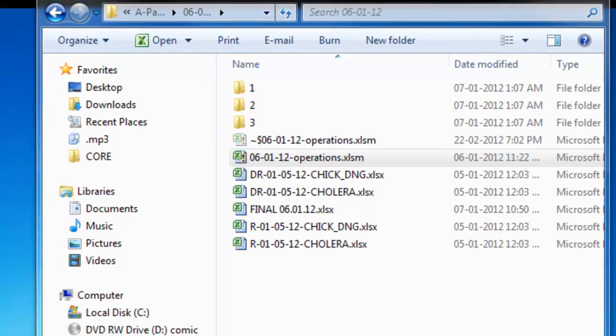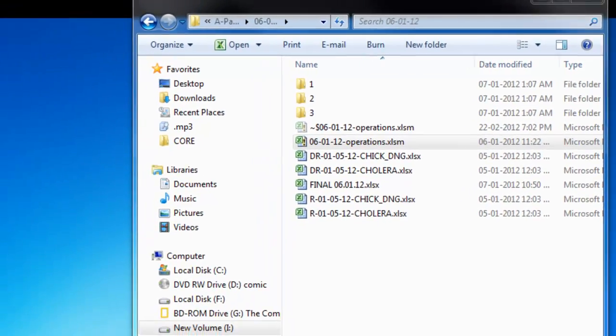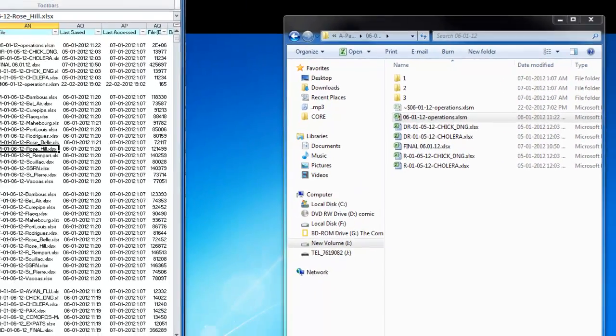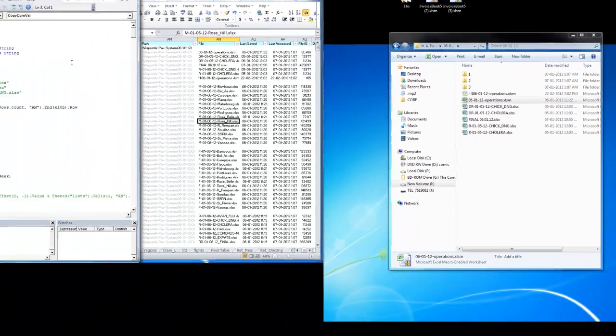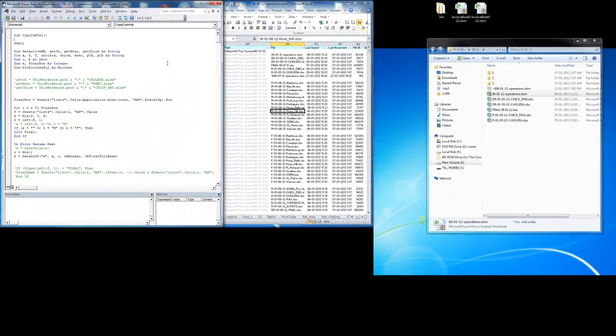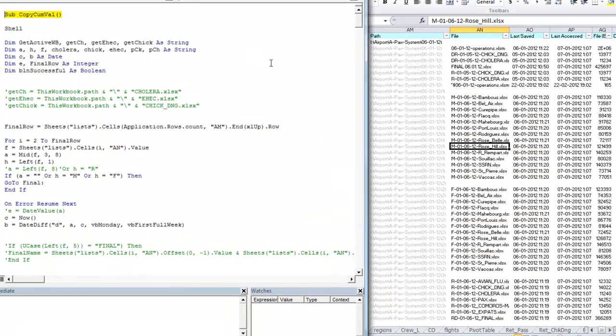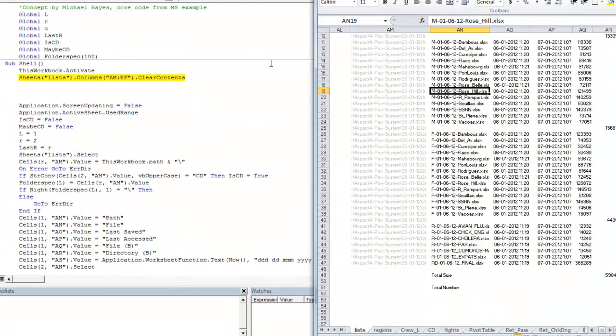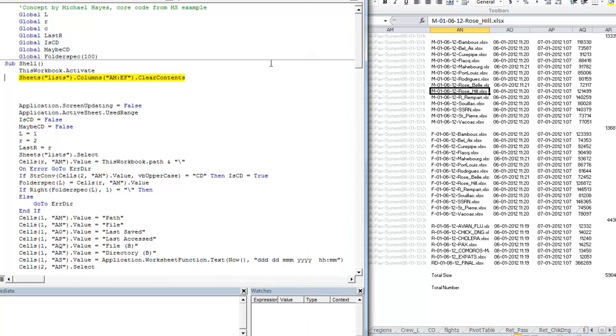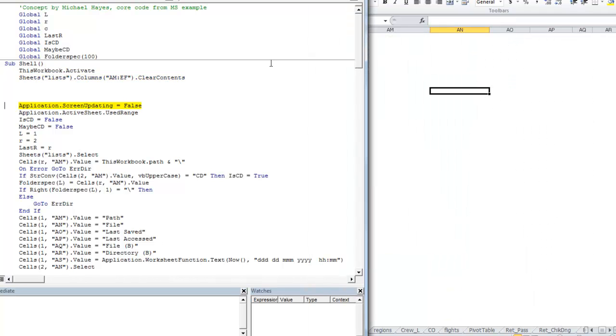This is our starting folder. You'll find that in this folder we actually need only the final and the operation file and the two written, chikdenk and cholera.